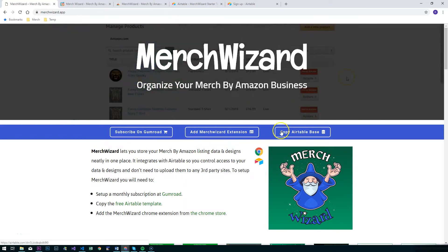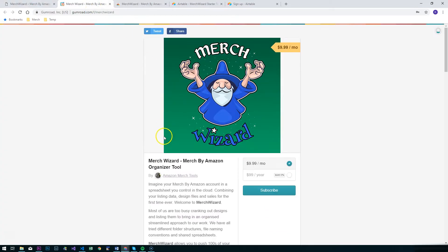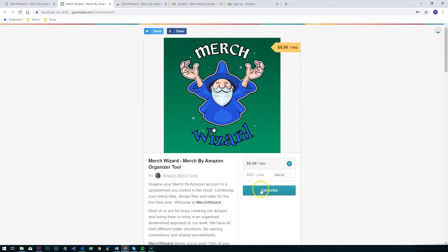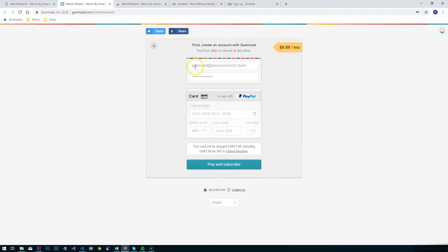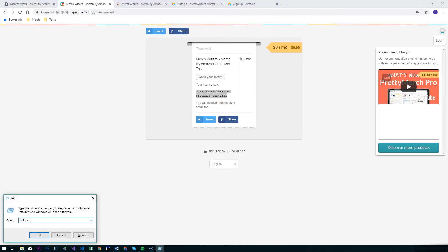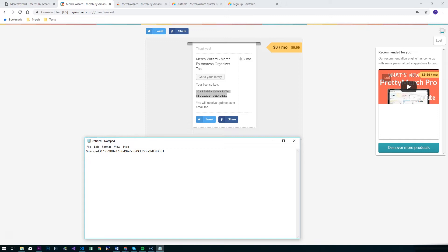So if you go to merchwizard.app, you'll see these three links here. The first one we'll do is to go to Gumroad and do the subscription. Just hit subscribe, fill in your payment details, and once you hit pay and subscribe, you'll get a unique code — that is your Gumroad license key. We'll then want to copy that over to Notepad or similar so we can use it later on, just type Gumroad for that key.